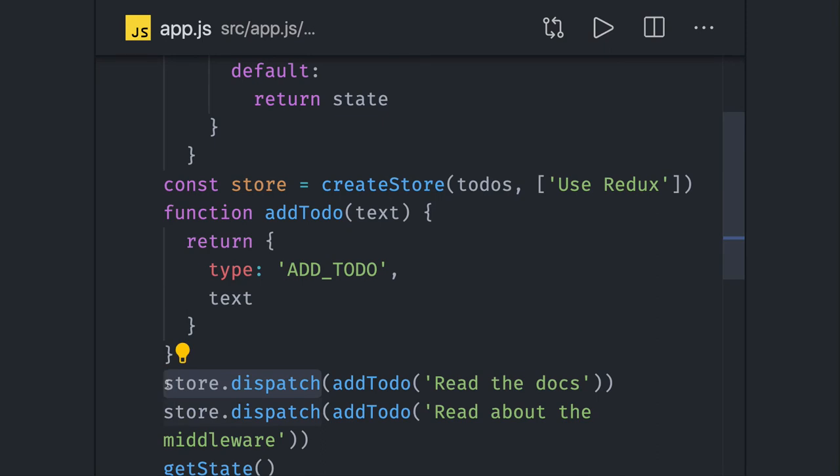That action object should have a type and payload. Payload is optional but type needs to be there. Type means what action you are sending. Here I'm sending type as ADD_TODO.